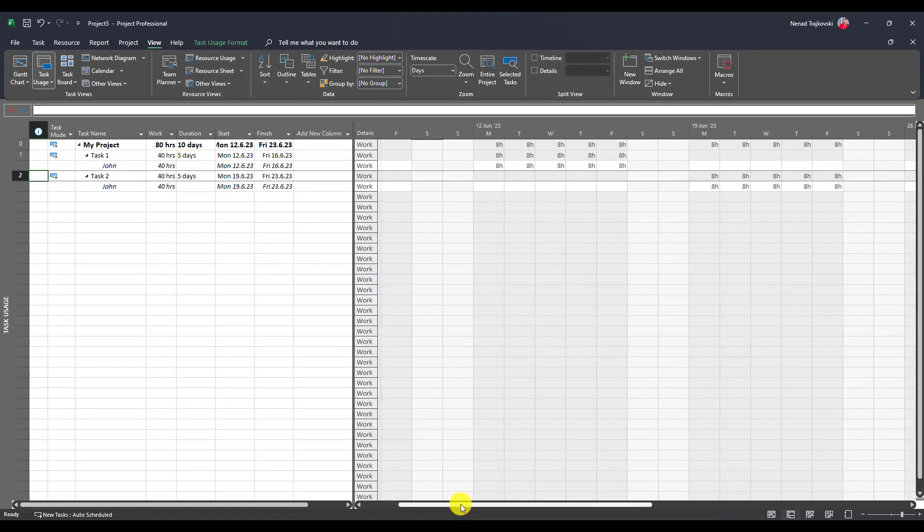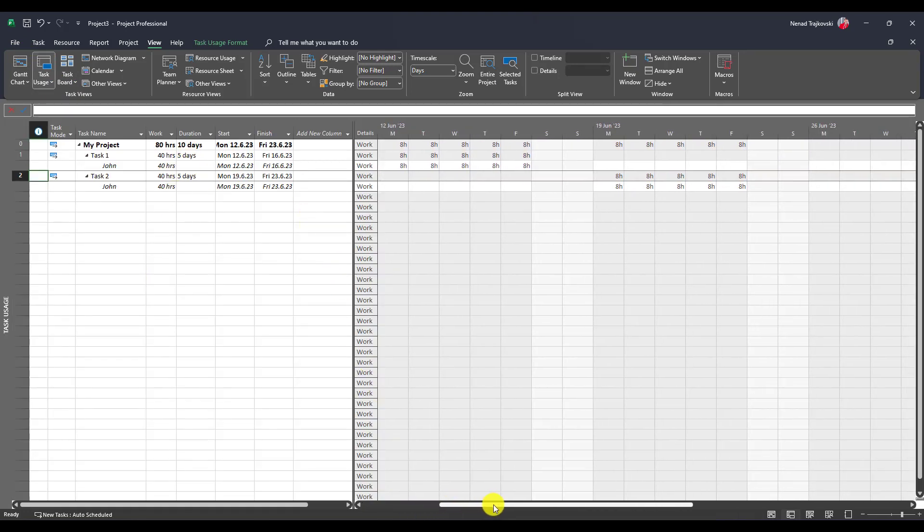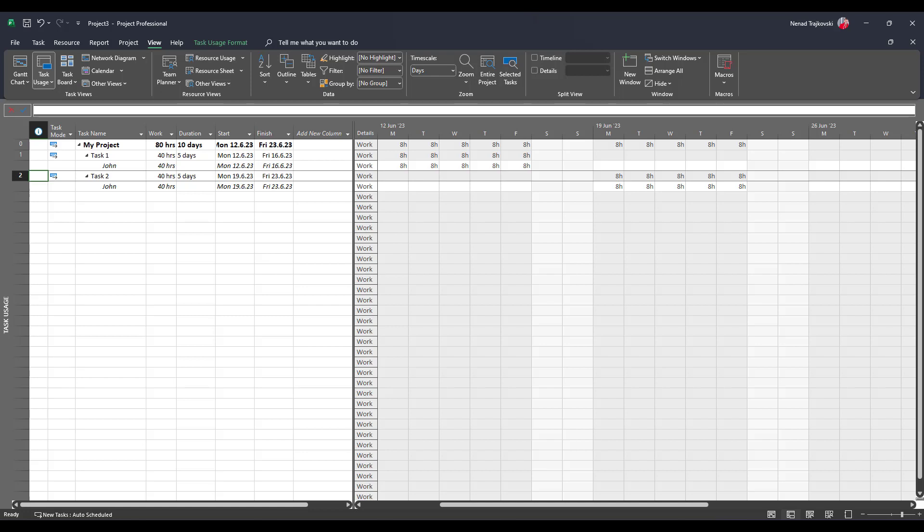Let's use task usage view and you will see that John is going to work eight hours per day for each task, so nothing strange here. But let's say that for some reason in this week from 19th of June, working hours for the whole company is 50%, so not from 8 to 5 but from 8 a.m. to noon.